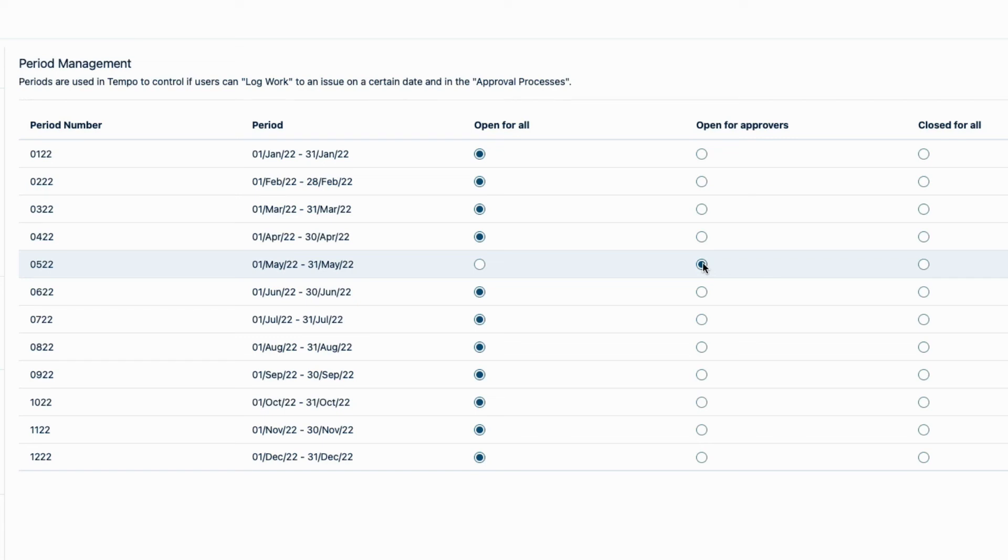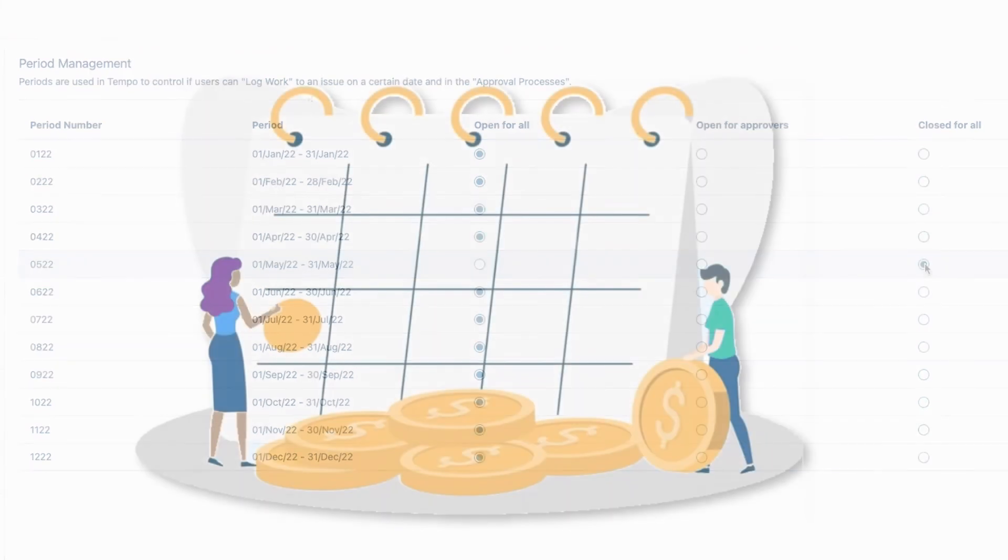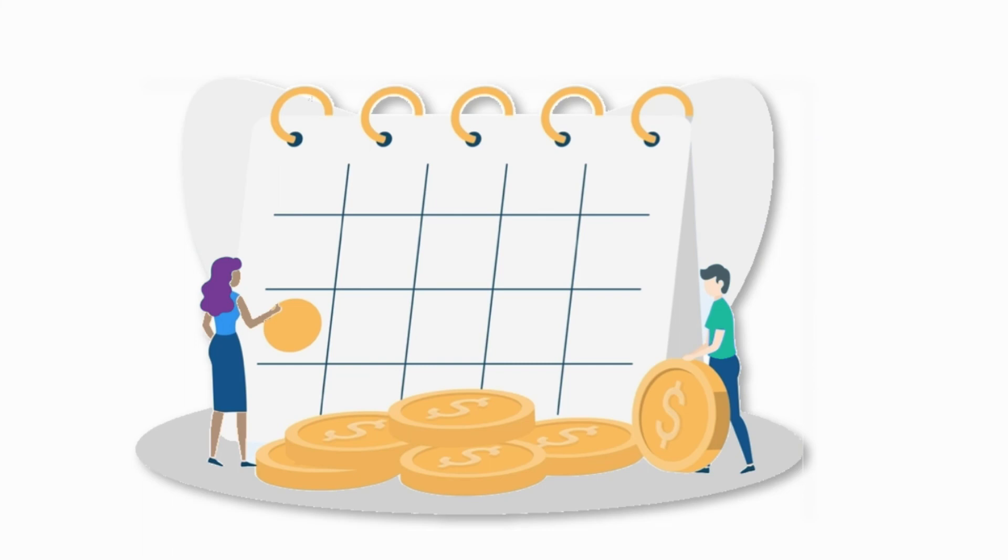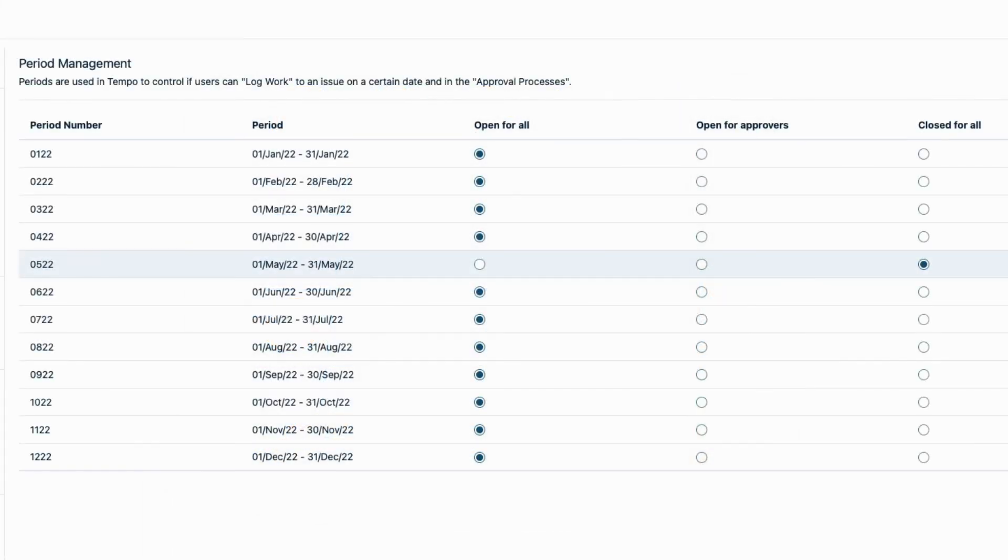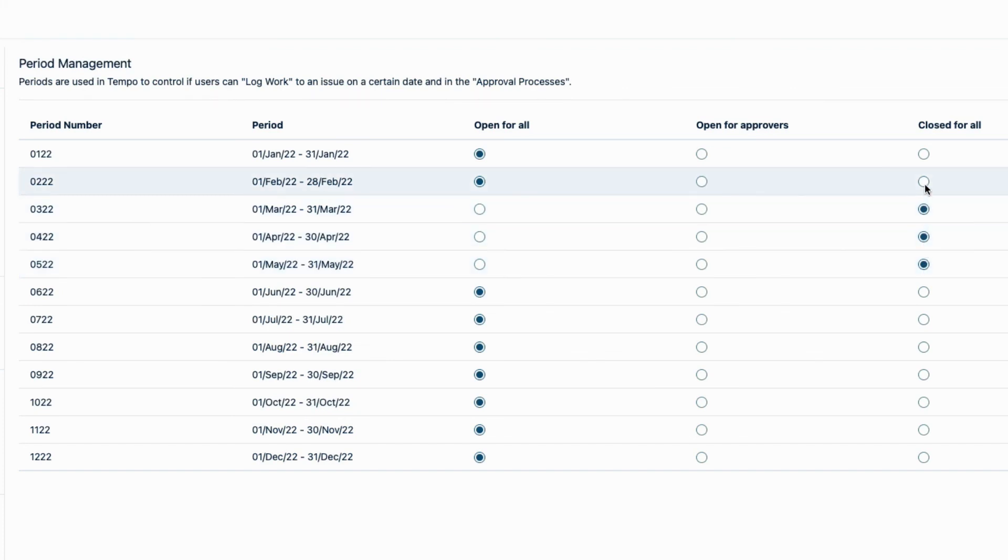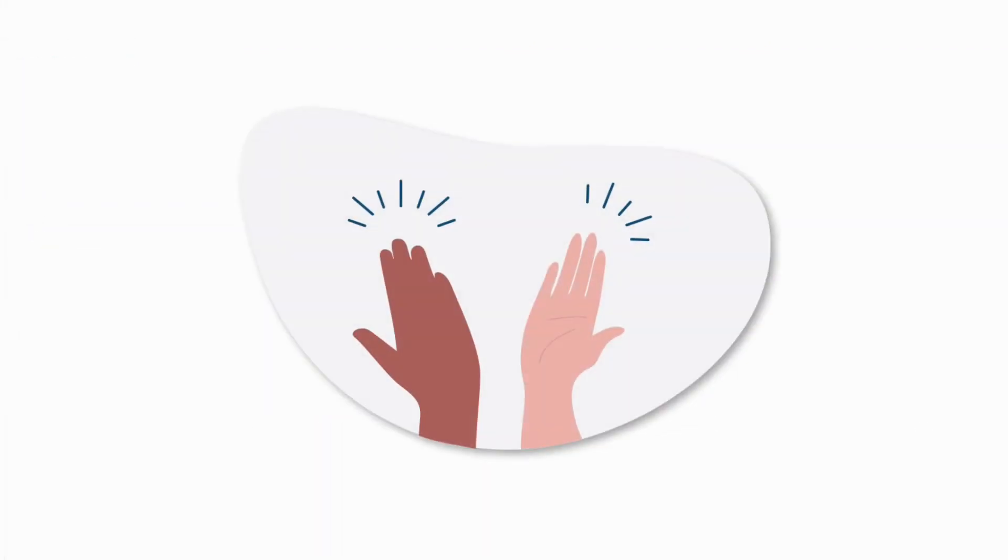After a few days, the accounting team switches the period to closed for all so that nobody can make changes to the timesheets anymore for this period. And then they do their month-end calculations. Because the periods start in January, but we're in June now, we can simply close these older ones since we don't want anyone to log time to them.